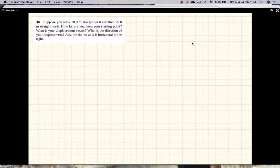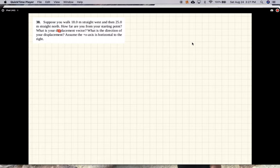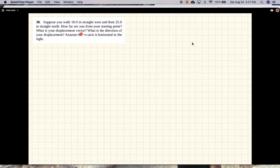This problem says, suppose you walk 18 meters straight west and then 25 meters straight north. How far are you from the starting point? What is your displacement vector? What is the direction of your displacement?